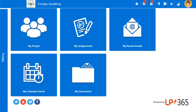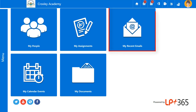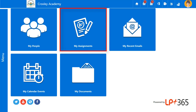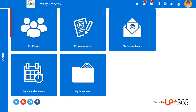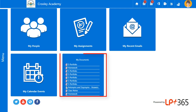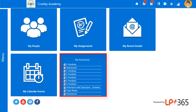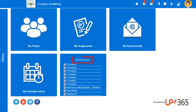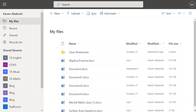The Home Dashboard tiles give the user access to their own OneDrive, calendar, emails, assignments and contacts. Selecting a tile displays the most recent items and selecting the tile title opens the corresponding feature.